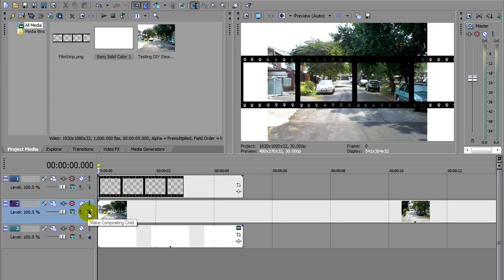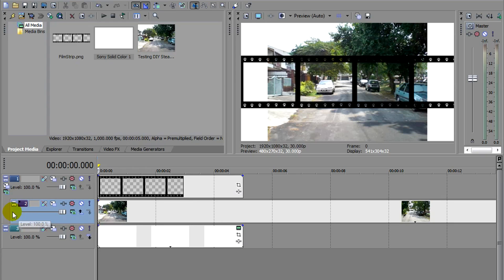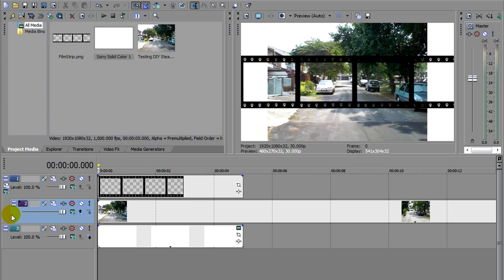Now if you click on this, Make Compositing Child, you'll automatically notice that this layer is indented inside. The layer above it automatically becomes its parent. The child will be the one that's indented and below the parent.